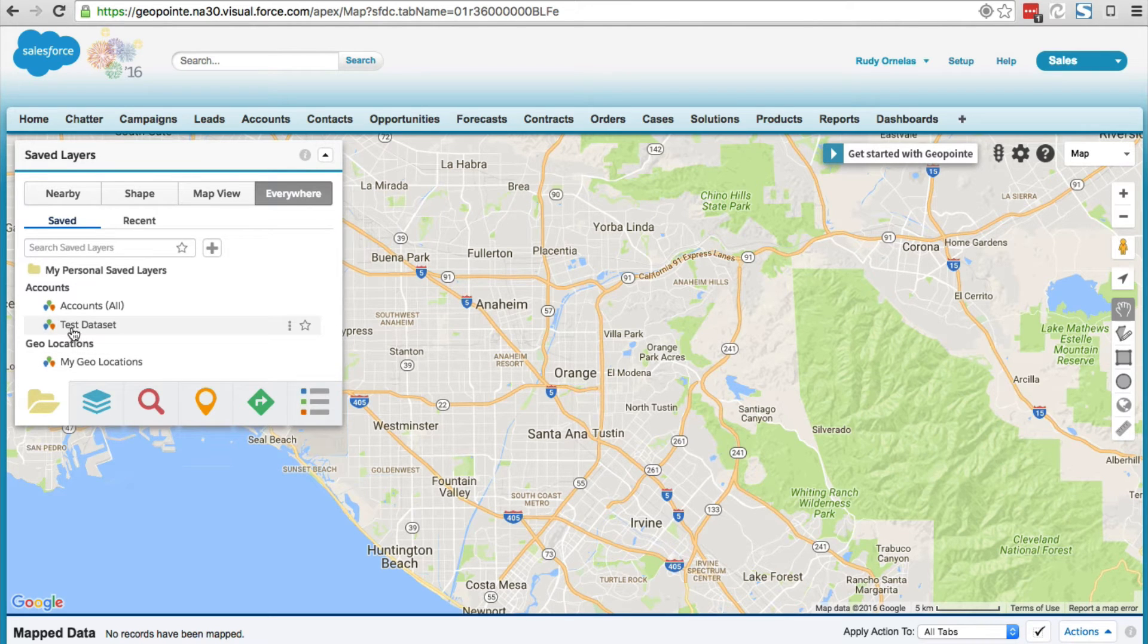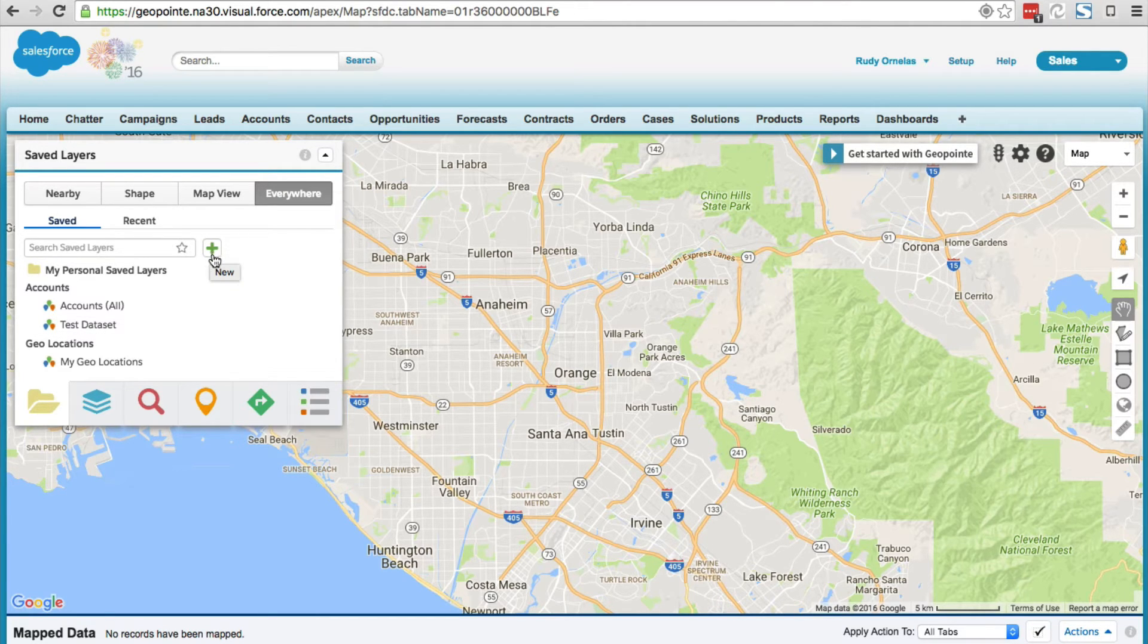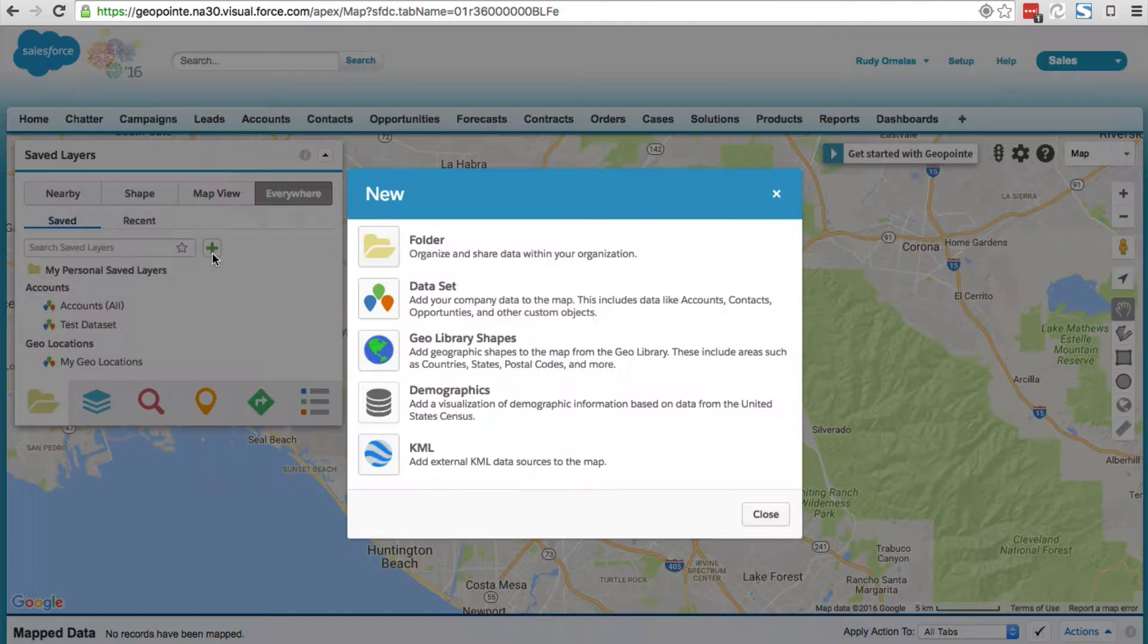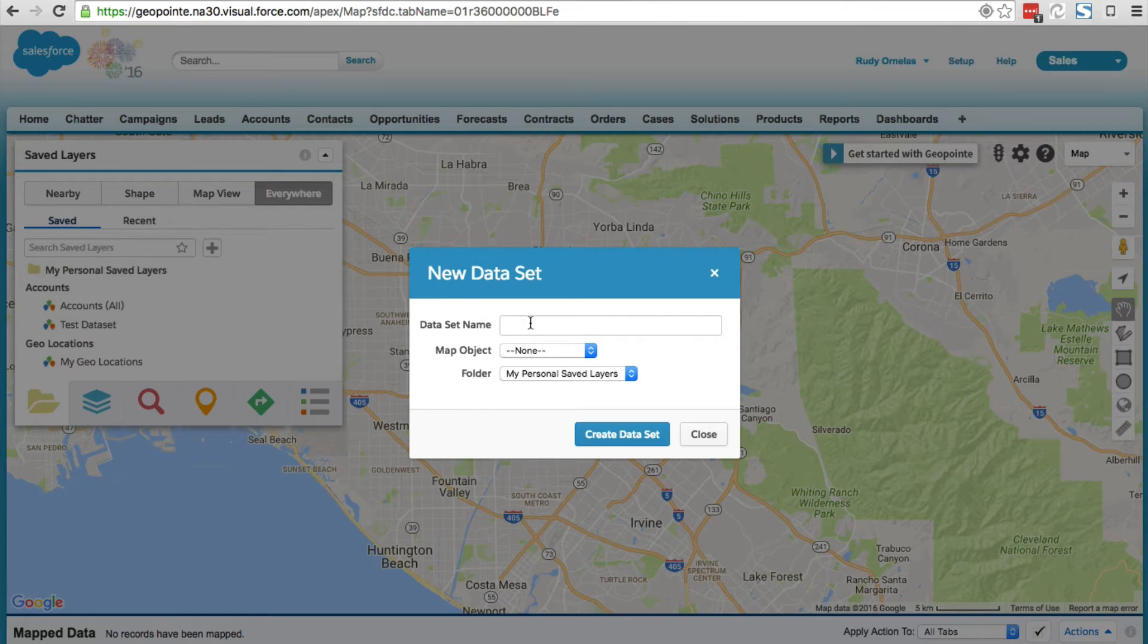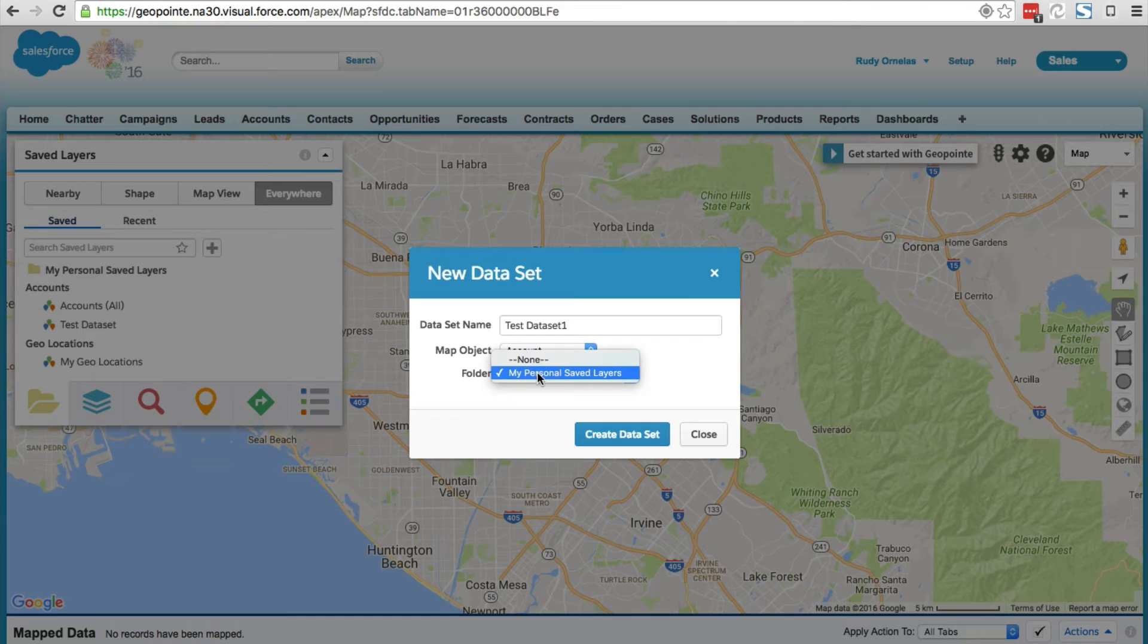The other option is by clicking on the plus button. Go ahead and give it a name, let's go ahead and select the map object, and let's go ahead and select a folder.